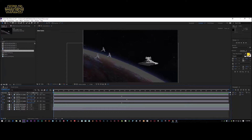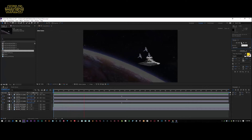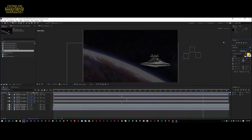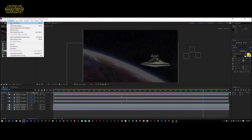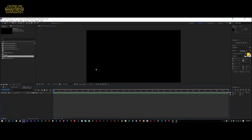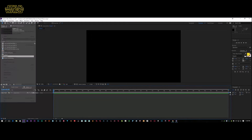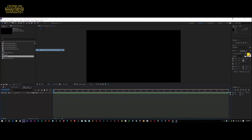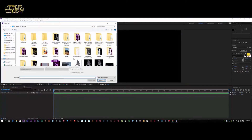For now we've got this very basic one which is very easy to do. Let's get cracking — we're going to start from scratch, create a new composition, keep it 1920 by 1080, knock it up to about 30 seconds, and click OK. Then we're going to import our assets, which are provided free in the description below.